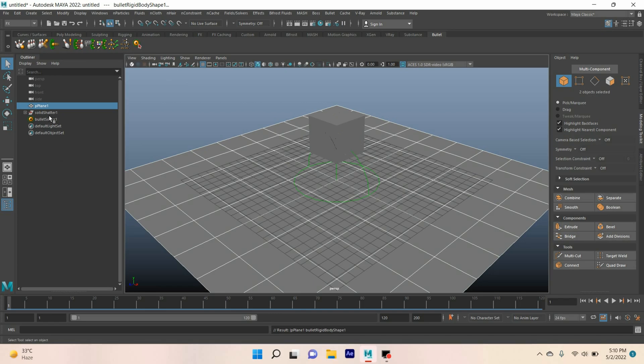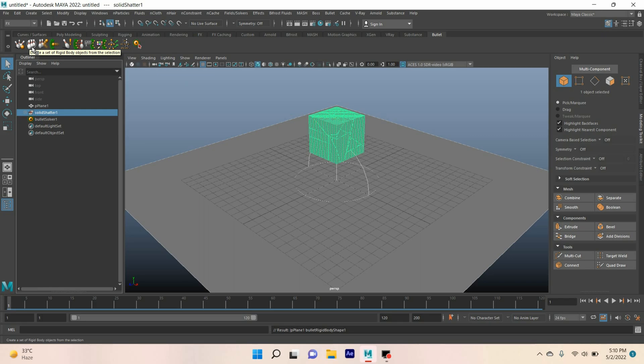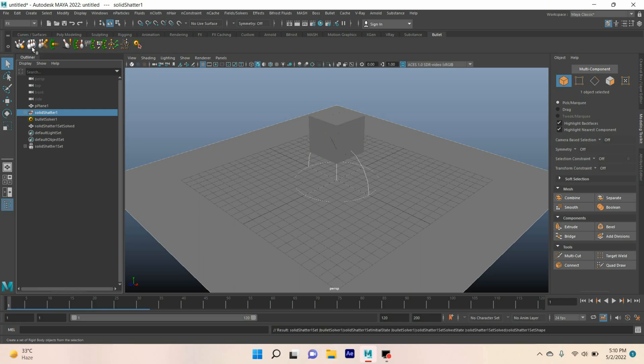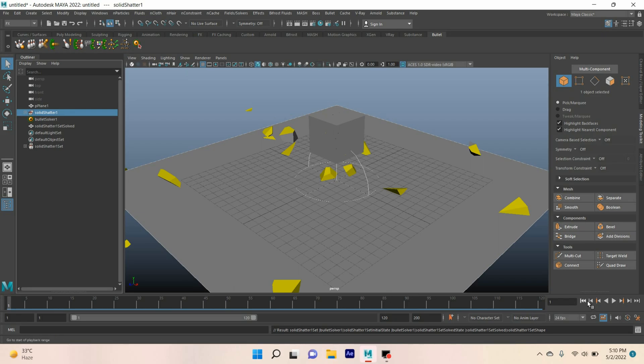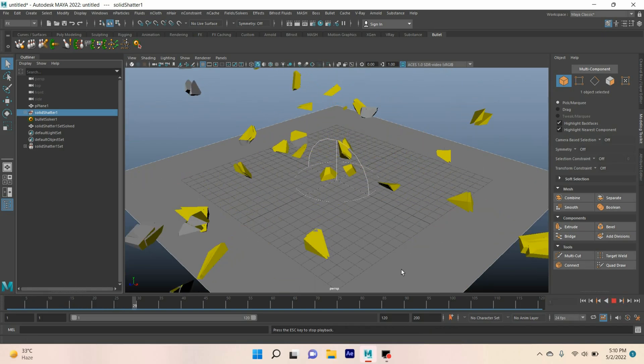Now select your solid shatter one. Click on this icon to create a set of rigid body objects from the selection option. Now go to frame one, click play, and see the effect.